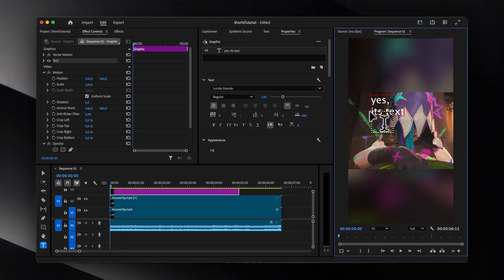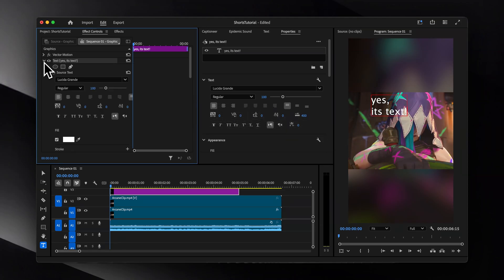To further customize it, head over to the Effect Controls panel, or again the Properties panel, whichever you prefer, and adjust it to fit your style.